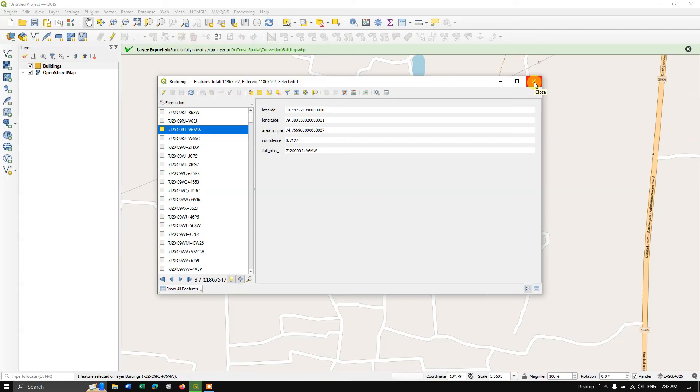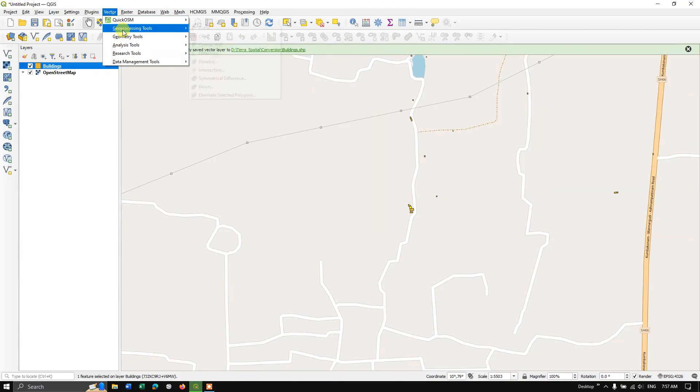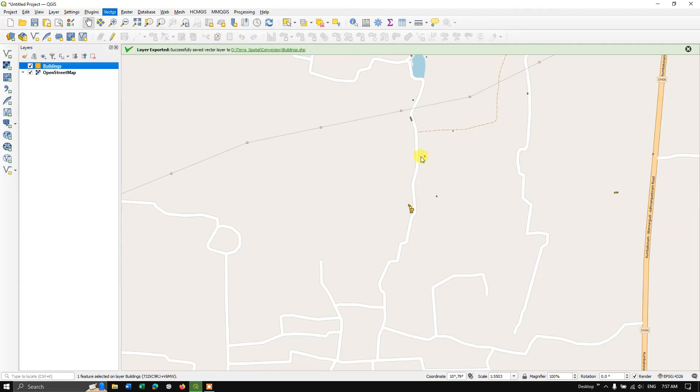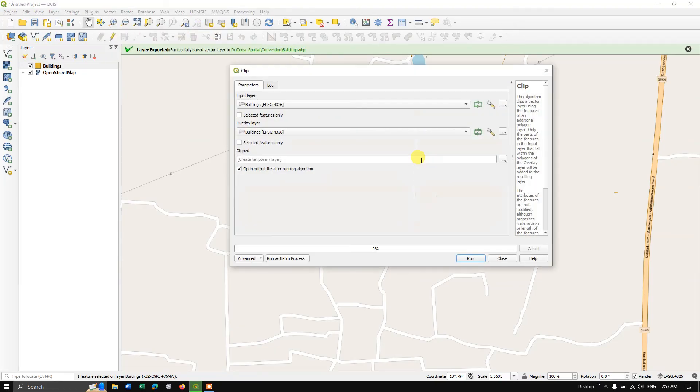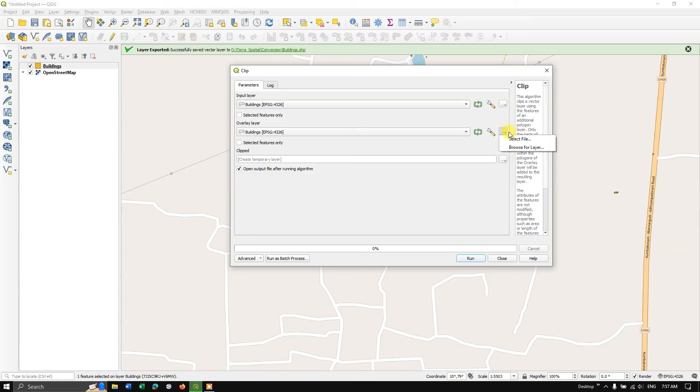So let me clip it. So our input file will be building. So let me choose the overlay layer by using this button. So select from file or browse for layer. So I'm going to use browse for layer. So you can see here, I'm going to select this file.